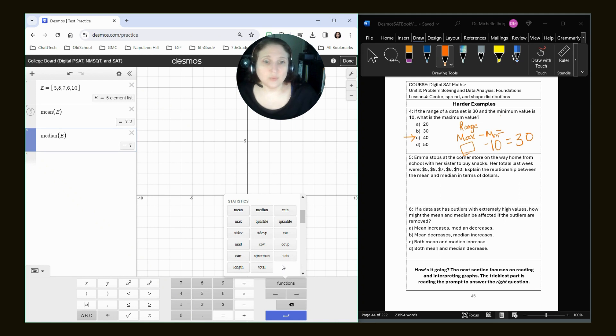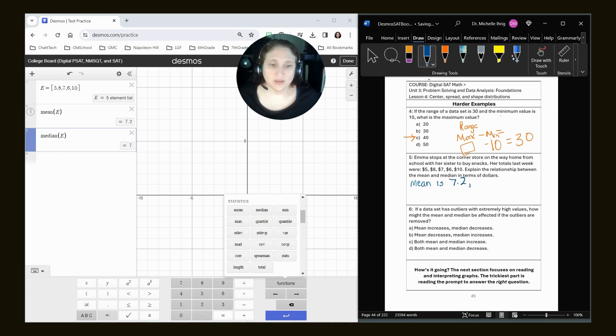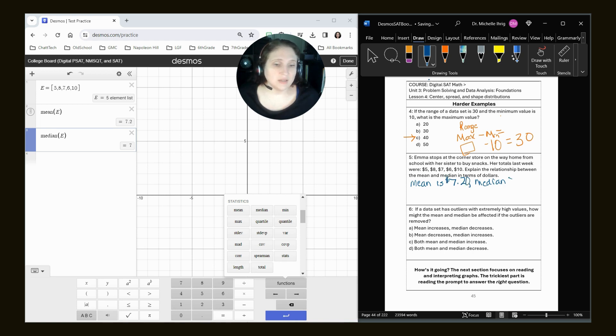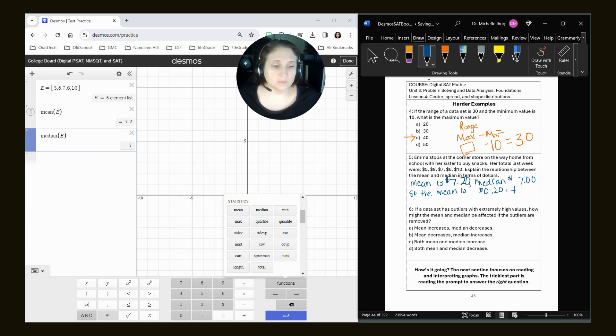All right, so we know that looking at this, we know that the mean is 7.2, and the median, and it really should be $7.20. The median is $7. So the mean is 20 cents more than the median.